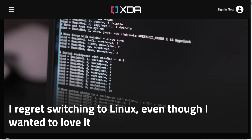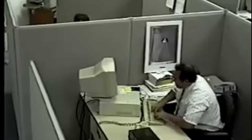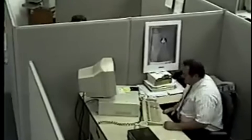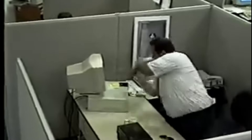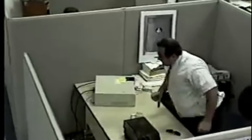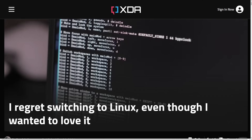I came across this article on XDA called 'I Regret Switching to Linux Even Though I Wanted to Love It,' which lays out some of the pain points that people have when switching specifically from some version of Windows to a Linux desktop. I wanted to go through the points that were made here to help people out that might be having the same kind of regrets.